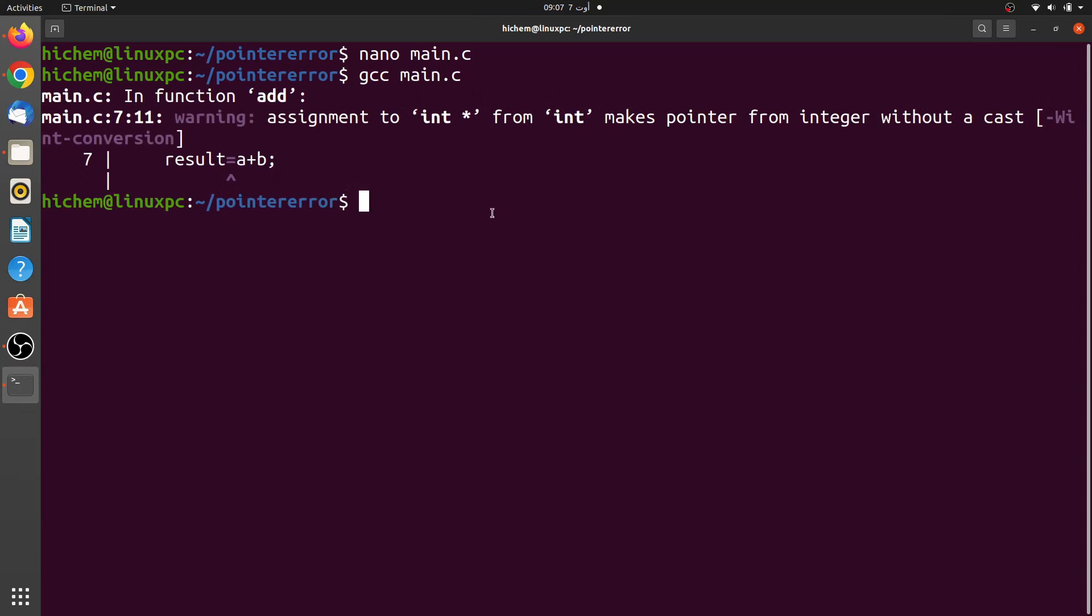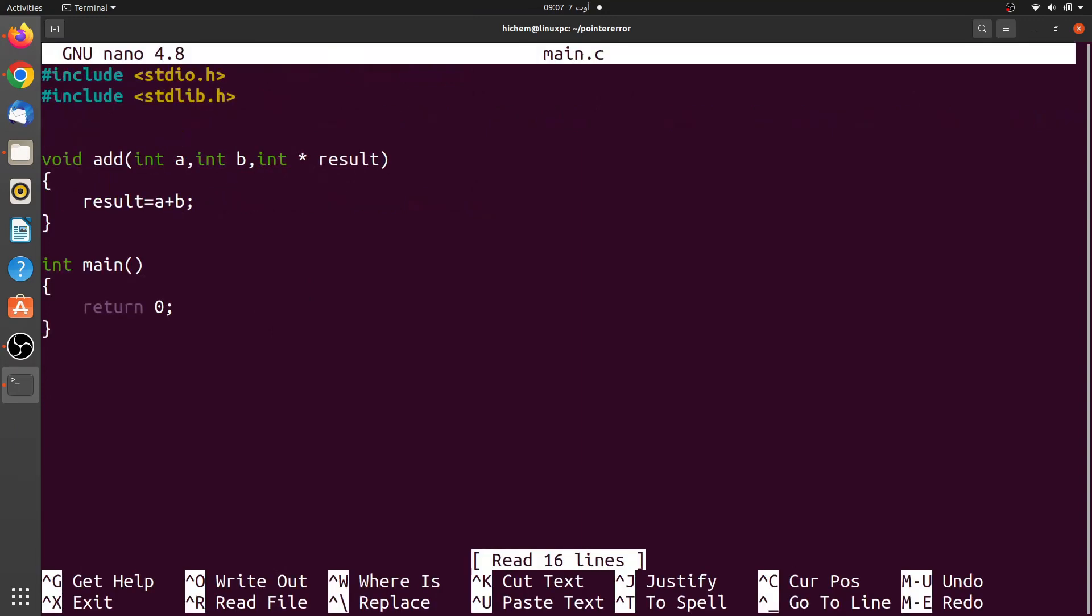Programs should compile properly without this warning. Let's fix it. Just add the dereference operator asterisk before the pointer called result.